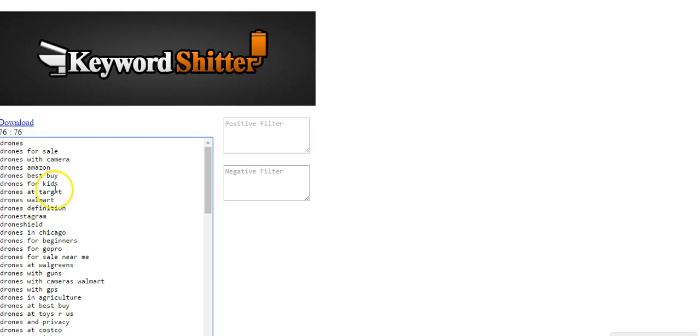Drones for kids, people probably looking for a lower priced drone, maybe one that doesn't fly as high. So if your kid damages it, you're not losing $1,600. It's a small loss.